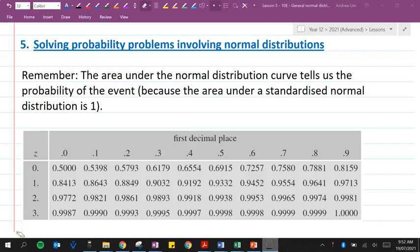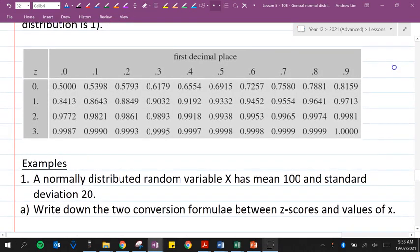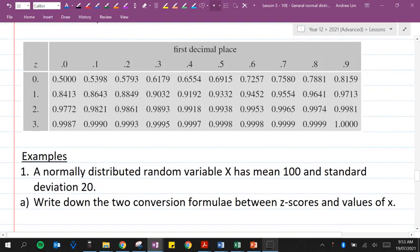This is part two of the general normal distributions lesson. We're up to the last part: solving probability problems involving normal distributions. It's important to remember that the area under the normal distribution curve tells us the probability of the event, because the area under a standardized normal distribution is 1. So it is a PDF, and we can use it to work out probability. Here we have a table for the area to the left of a particular z-score underneath the curve.